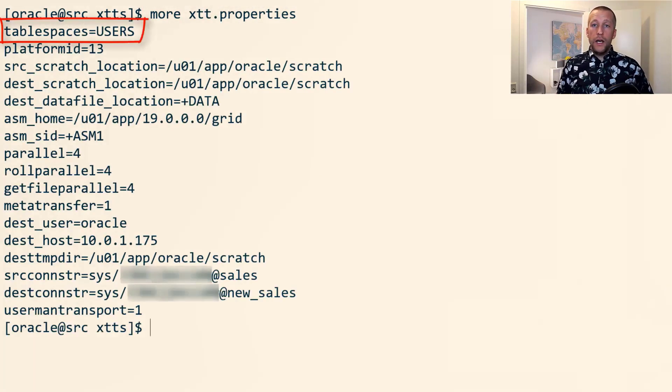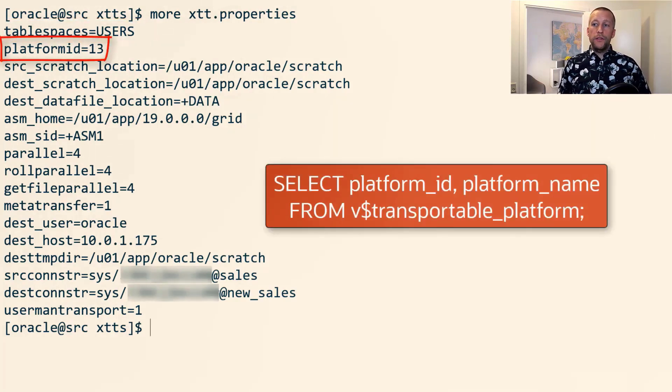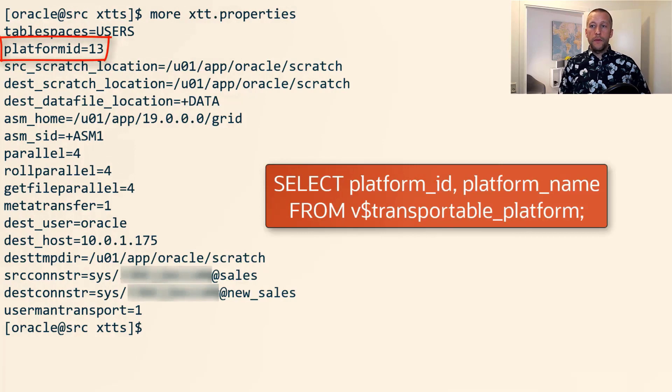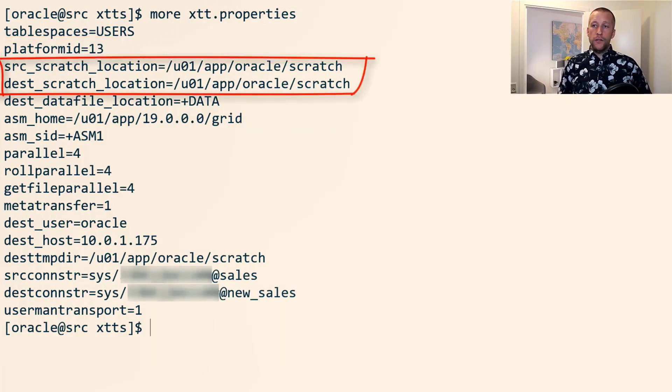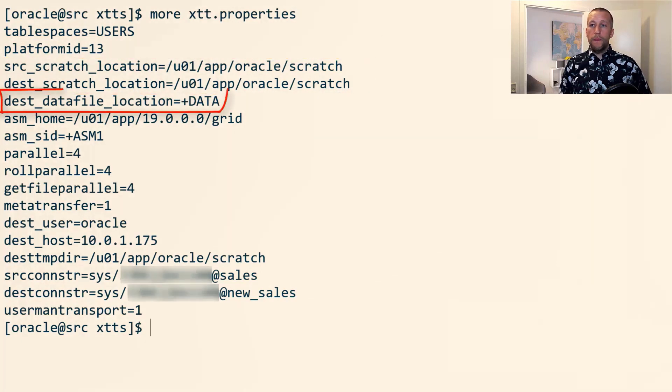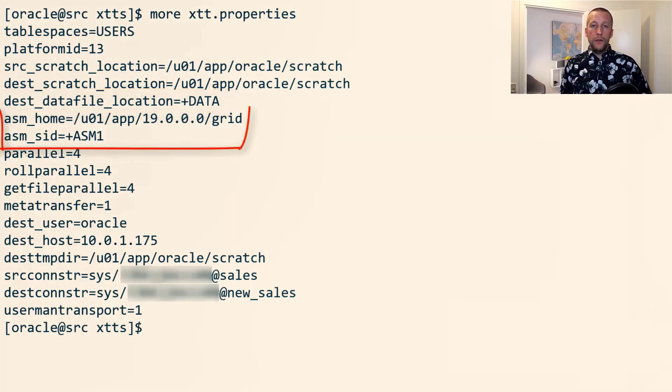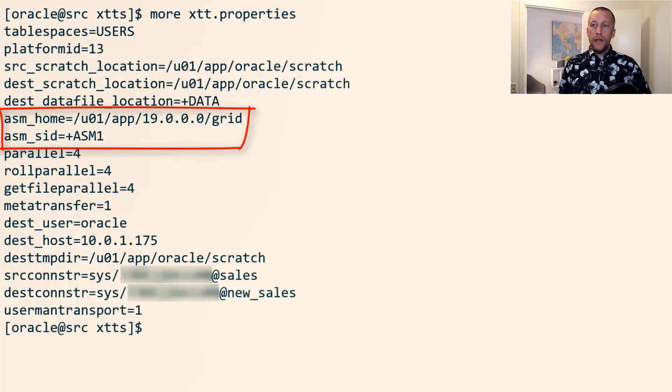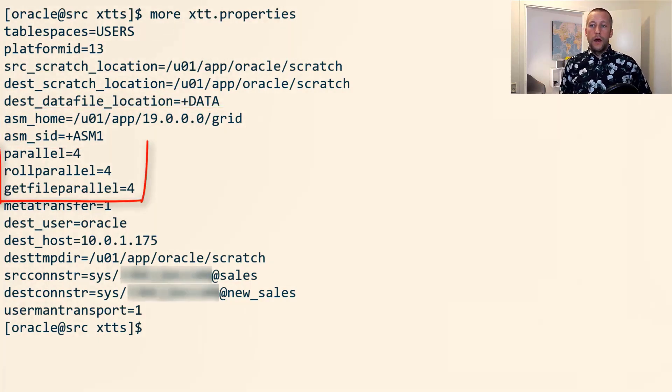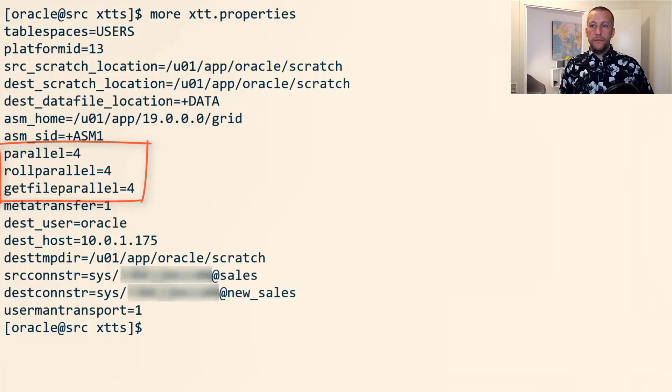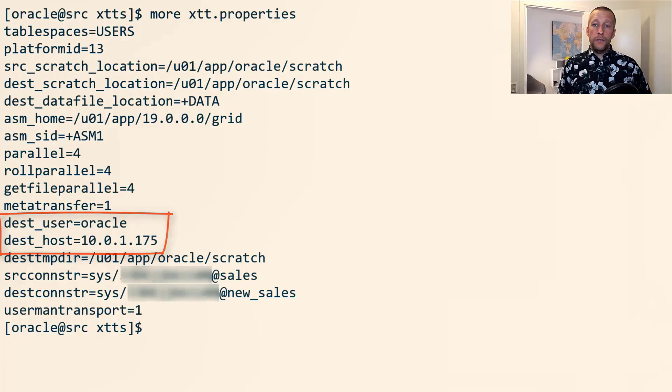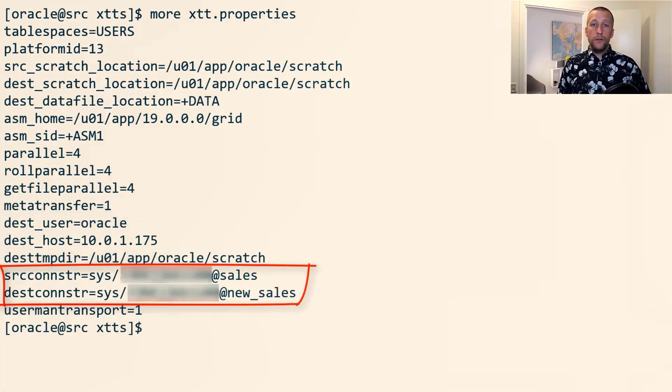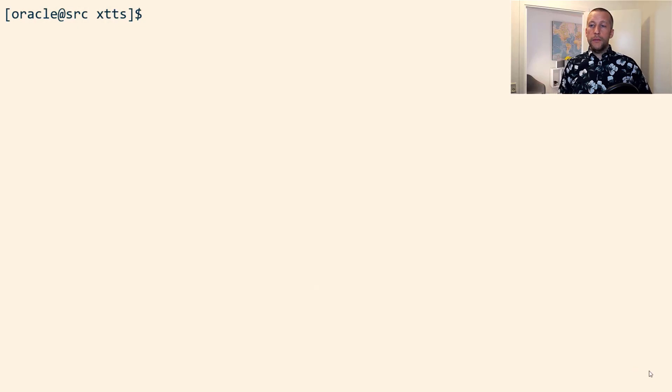I have the users tablespace that I want to migrate. My target platform is 13, which is Linux. I define some working locations on the source and destination, where I want to store my data files, the details of my ASM instance, a few parallel options to make it faster, and connection credentials to the target database, and also a connect string to both the source and the target database.